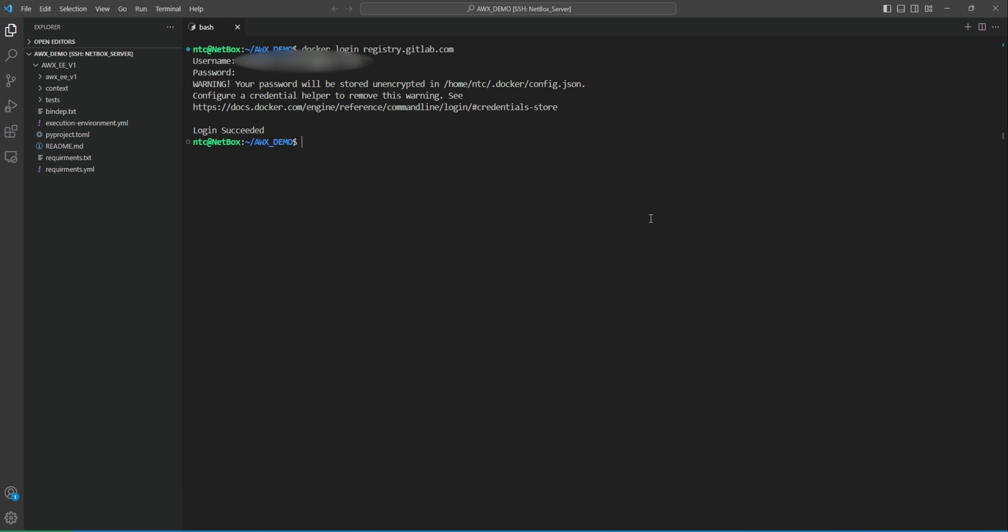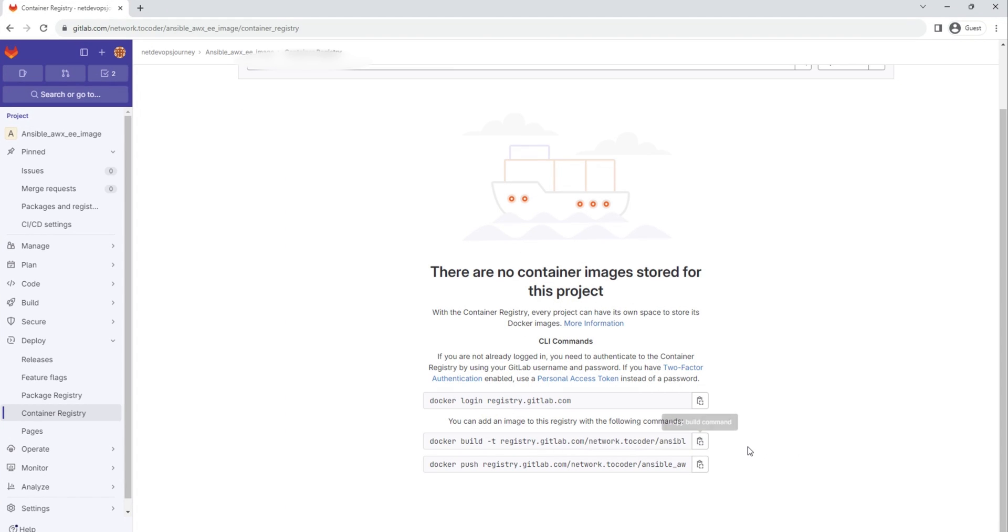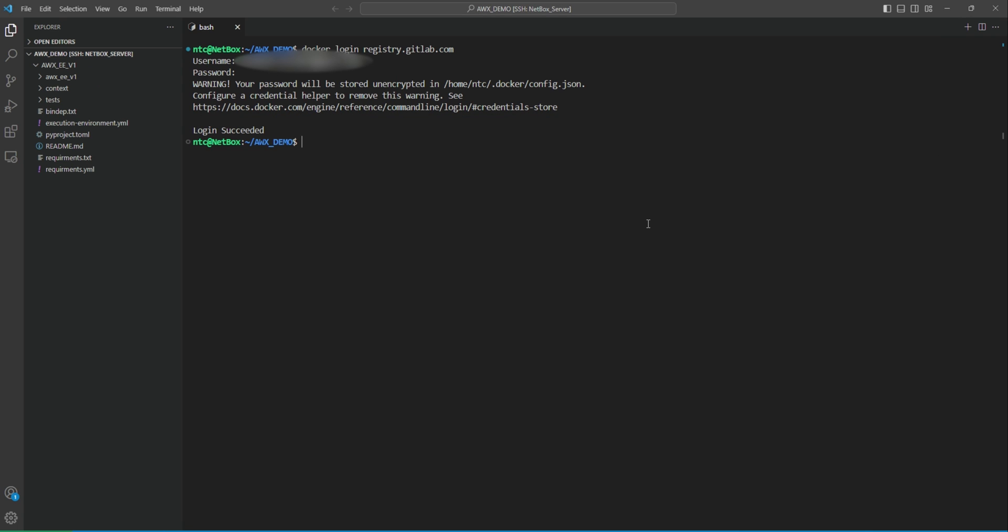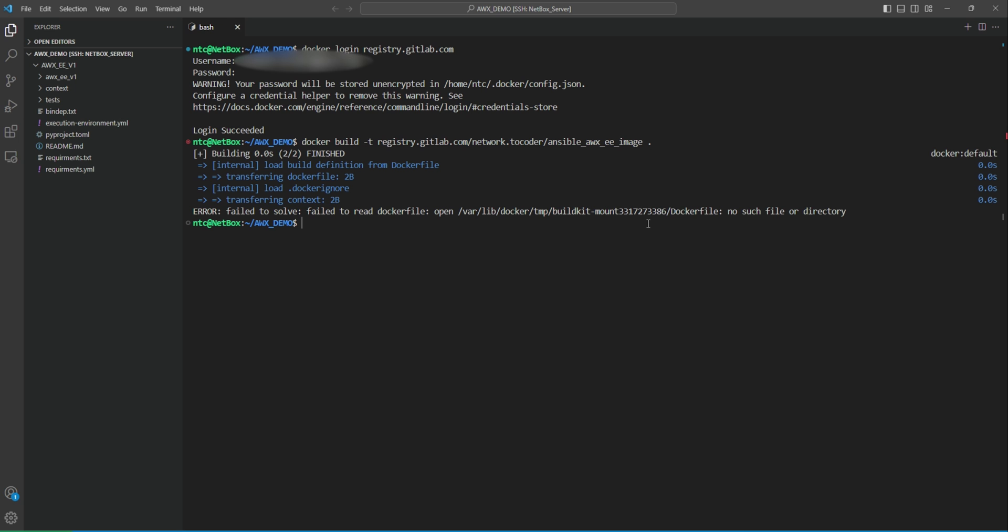Okay, so we have some error here. Failed to solve, failed to read the Dockerfile. We are not in the project directory here. So let's go to the awx, that's what we have created using Poetry.